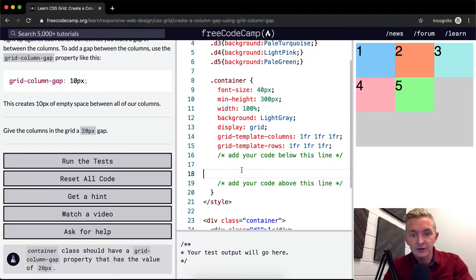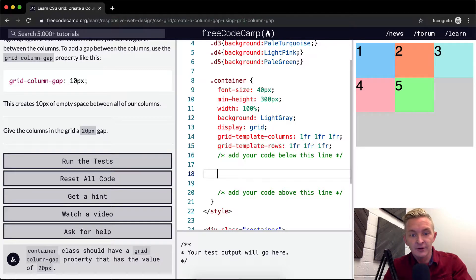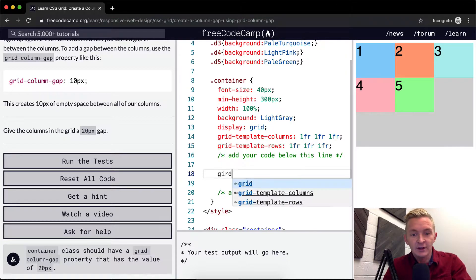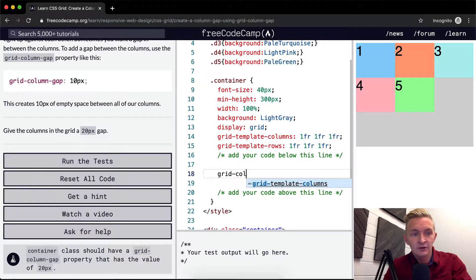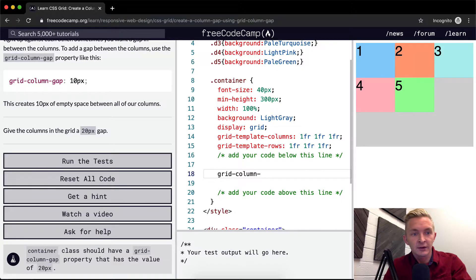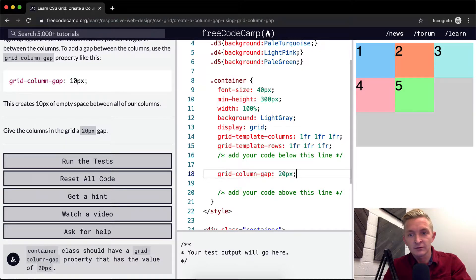So all we're going to do is come down here and modify this code. And we're just going to say grid column gap. And we want to make it 20 pixels.